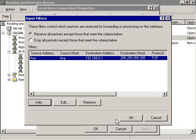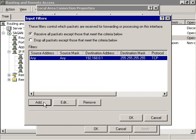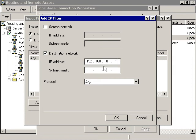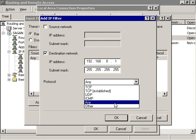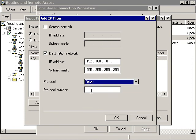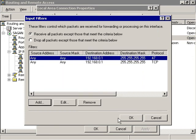Repeat the previous step, but this time specify Other in the protocol field and fill in a protocol ID of 47. When you're done, click the OK button and you'll go back to the Input Filter dialog box.